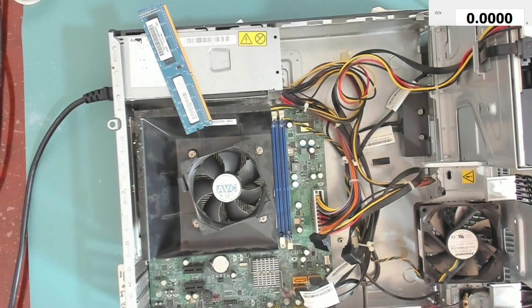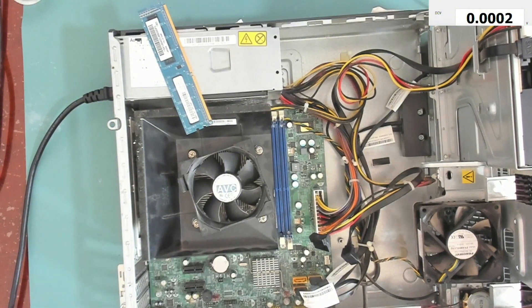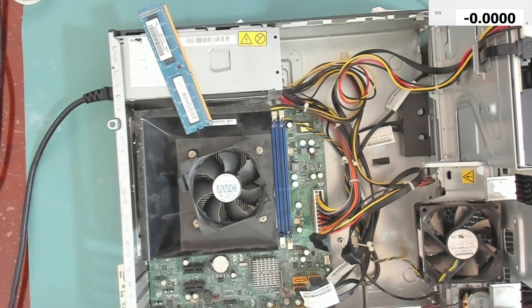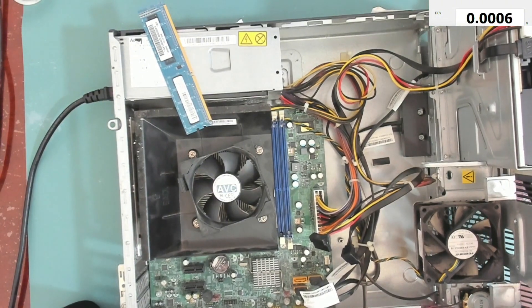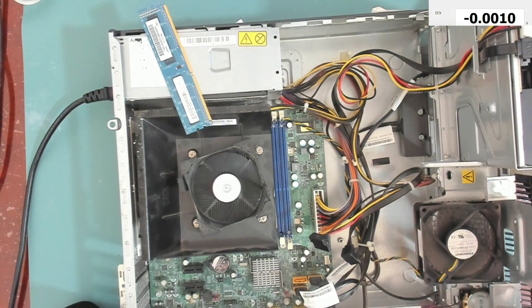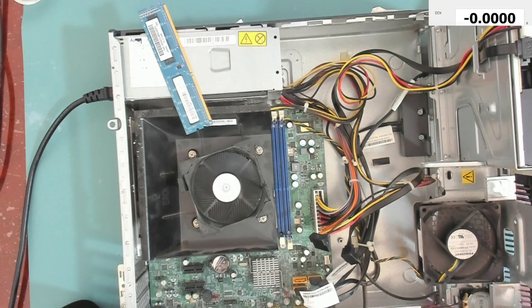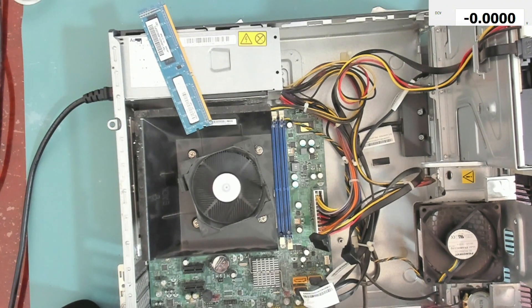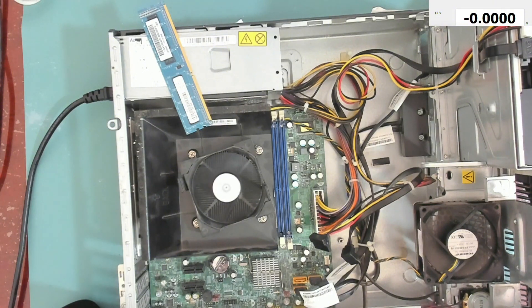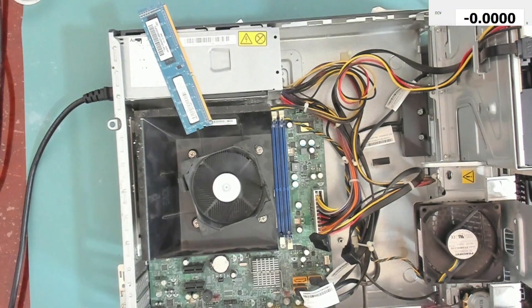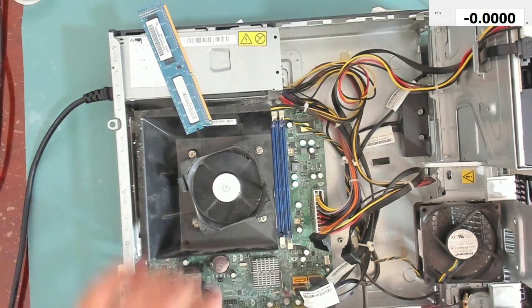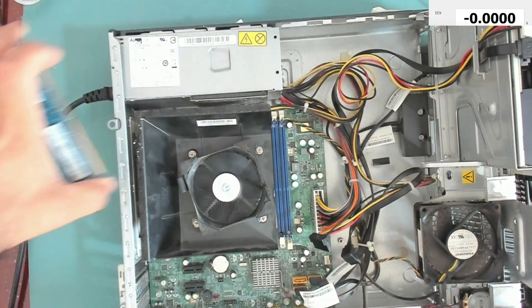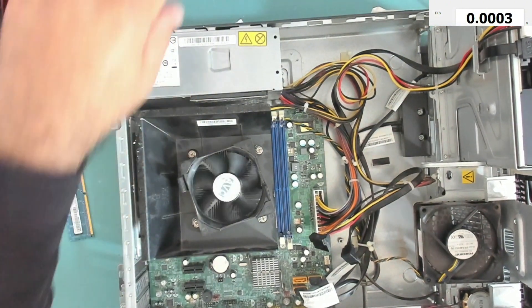And let's try it now without the RAM modules. Okay, so let's inspect the CPU socket together.